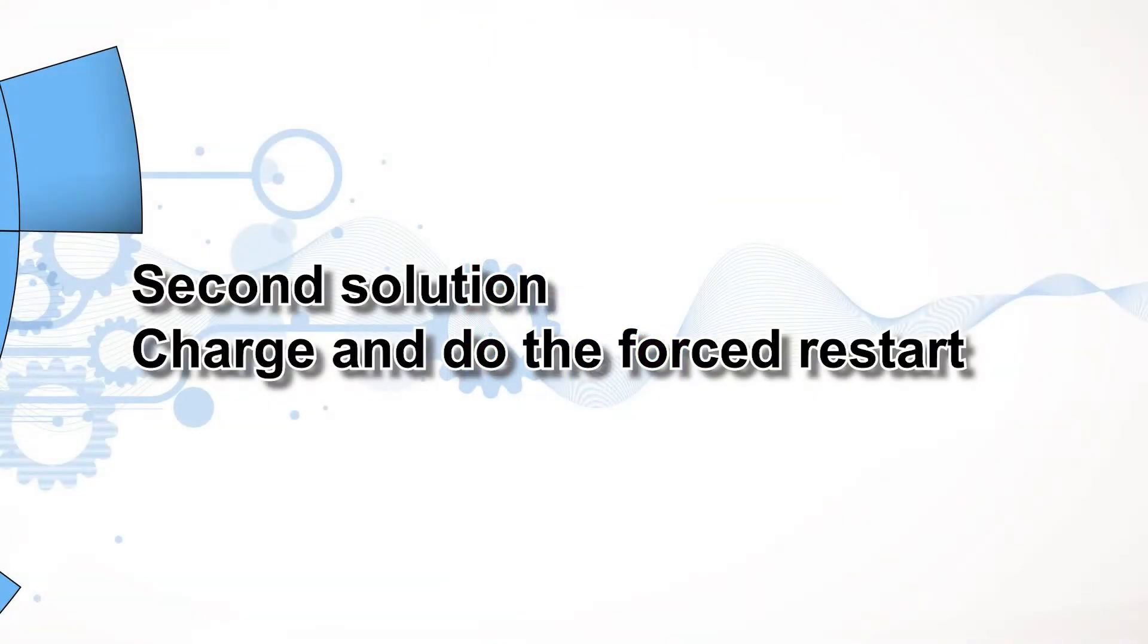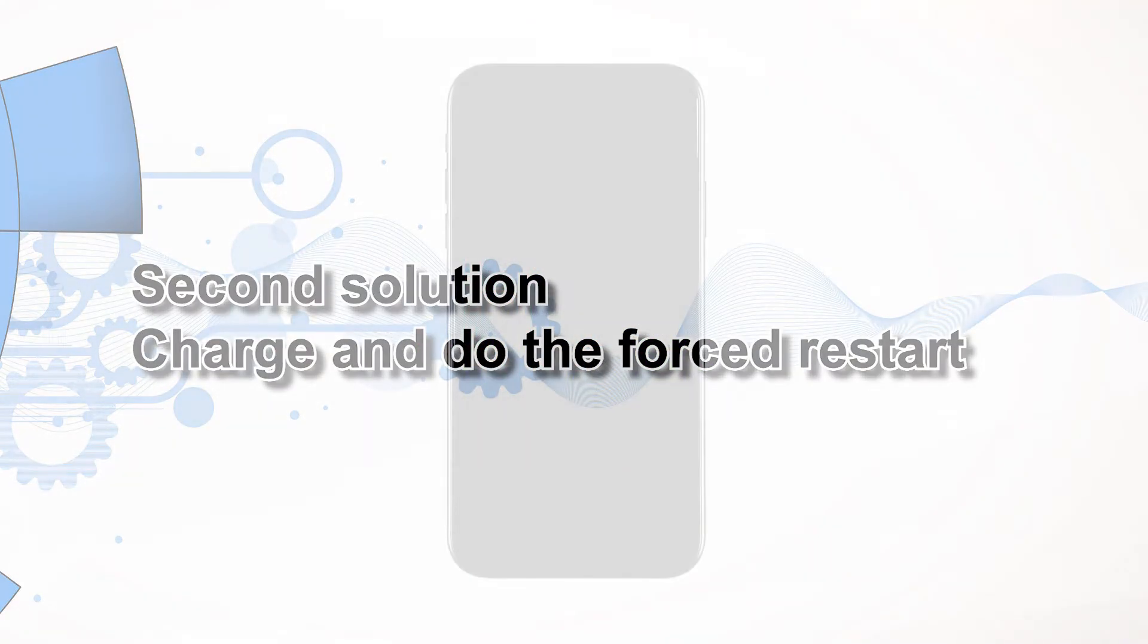Second solution, charge and do the forced restart. However, if your iPhone remains unresponsive and stuck on a black screen, what you need to do next is charge it and do the forced restart while it's connected to the charger.